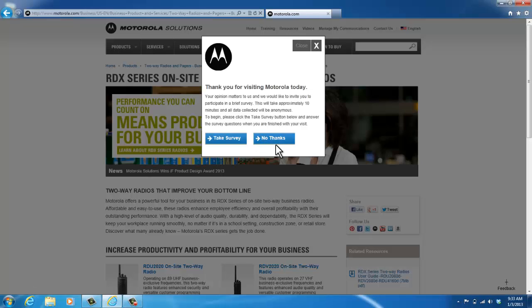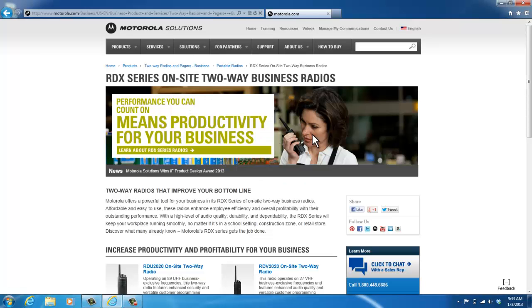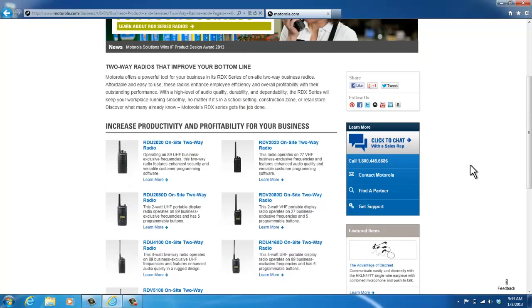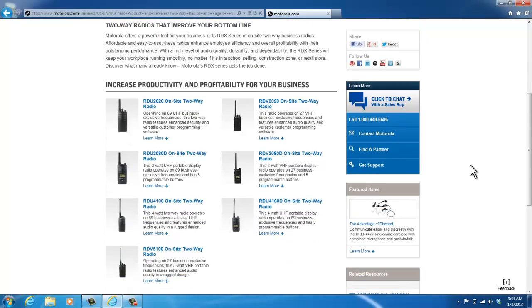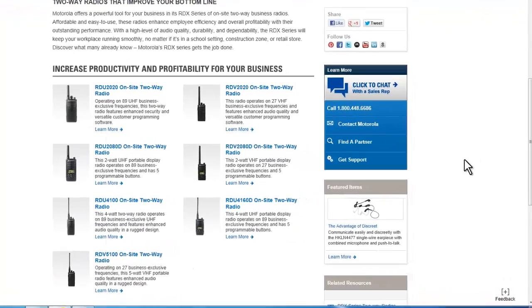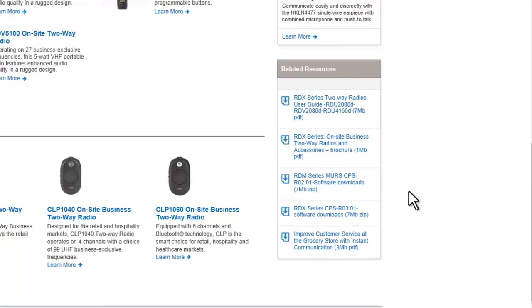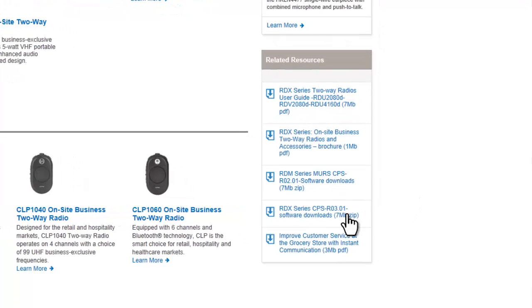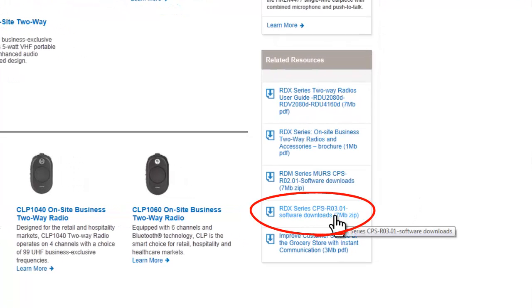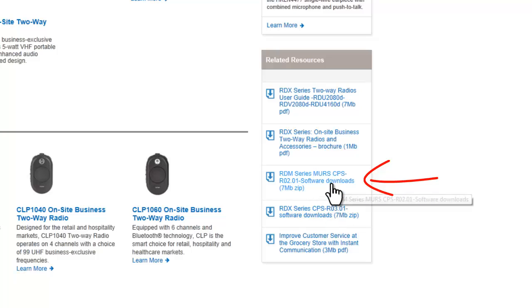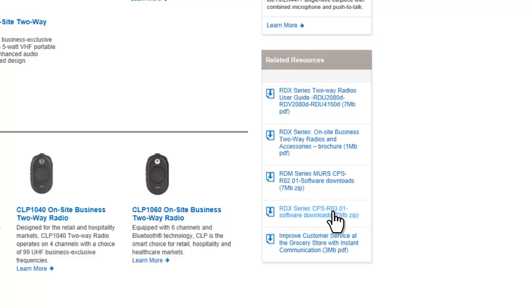I'm just going to say no thanks to the survey and then scroll down until you see RDX Series CPS Software Download. Now, if you have an RDM 2020 or RDM 2080D, the software that you're going to need to download is this RDM Series MERCPS.